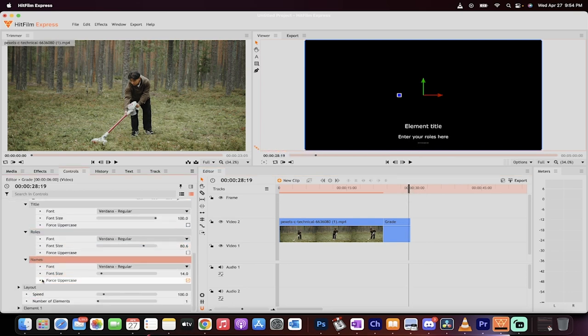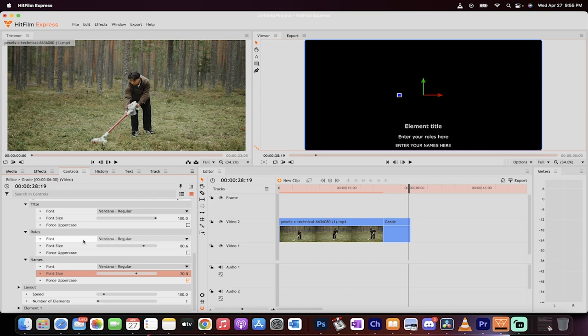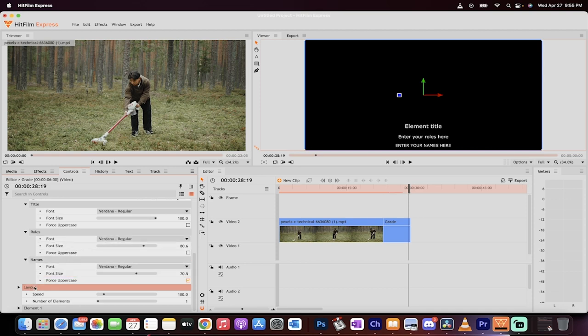And then for the names, let's go to 70, something like that. Again, it doesn't really matter too much. Also, you can of course go ahead and change the font, but keep on moving. Now we're going to keep going down here. We're going to go to the layout. We're going to go to the speed here.